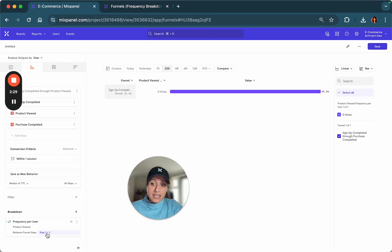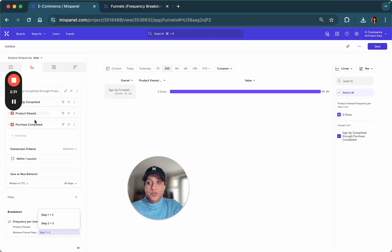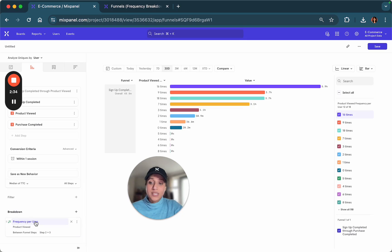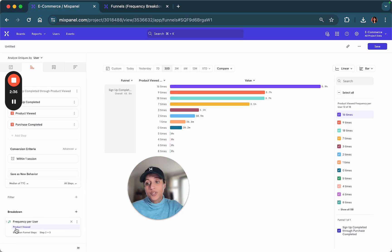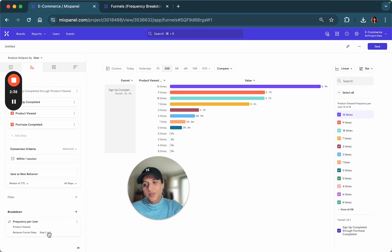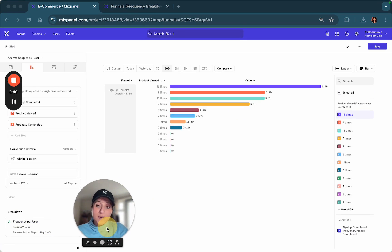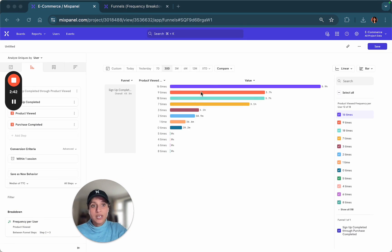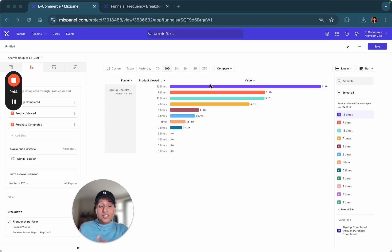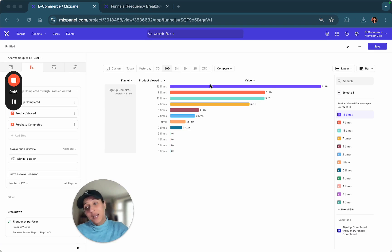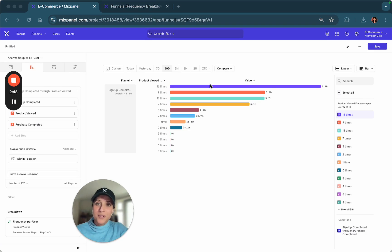In this case, because this is step two and three, I would look at what is the frequency per user for users viewing a product between step two and three, and Mixpanel will show your distribution of how many times the users look at your products before making up their mind and making a purchase.